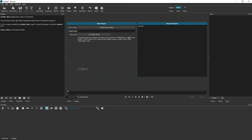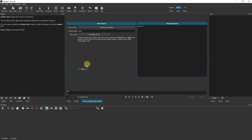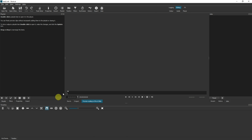So to demonstrate this, let's open up Shotcut and create a new project. As you can see, I've already created one project called Test, so I'm just gonna create another. I'm gonna open up a blank project.